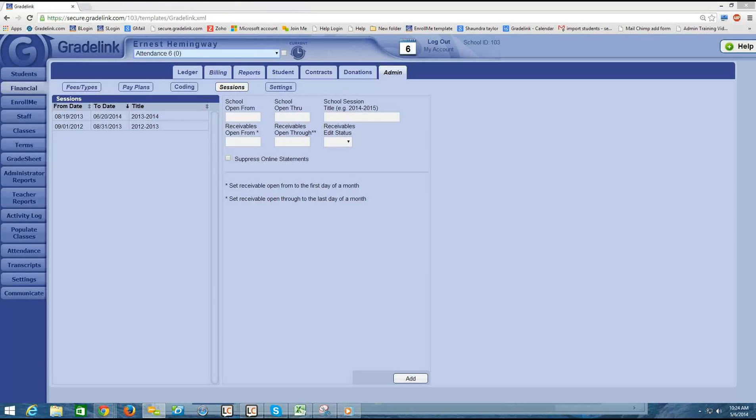Hi guys, this is Lena at Gradelink. Thanks for joining me today. We are going to be doing a several part webinar series on the financial section. This is part one, and initially we're going to be talking about how to set up your financial area in Gradelink. The last few webinars will be about how to manage your financial section in Gradelink.